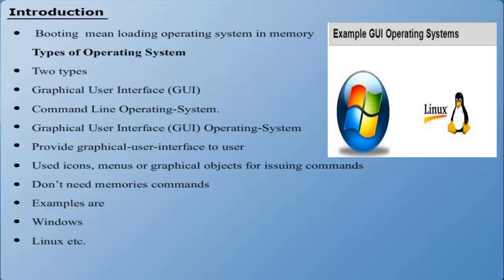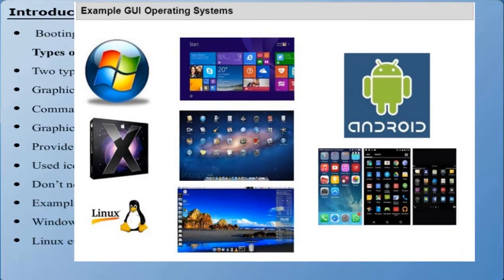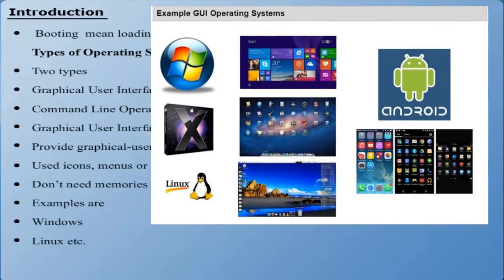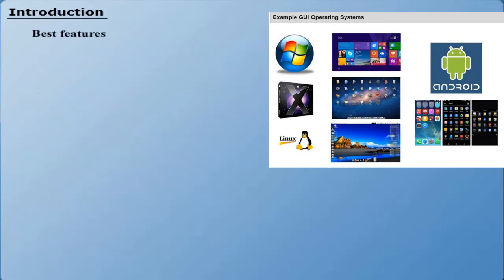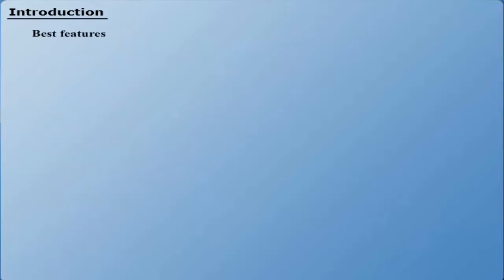The best features of Graphical User Interface may include: It is easy to learn. You don't need to memorize different commands by interacting with the computer. It is simple to use, user-friendly, needs to click on objects, etc.